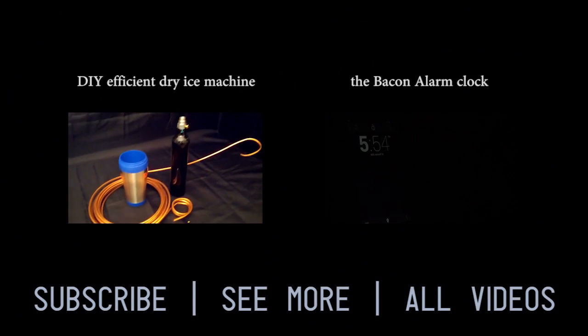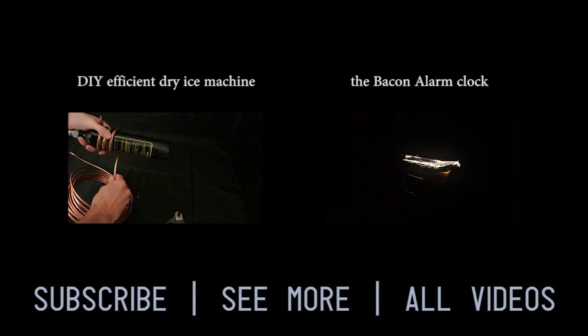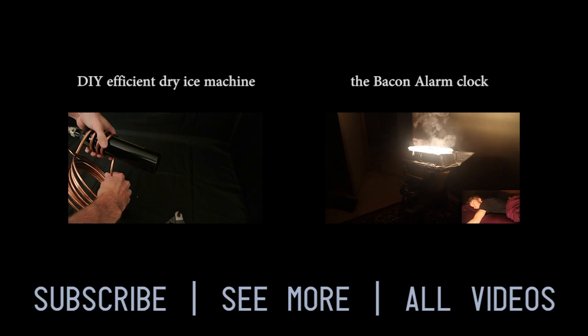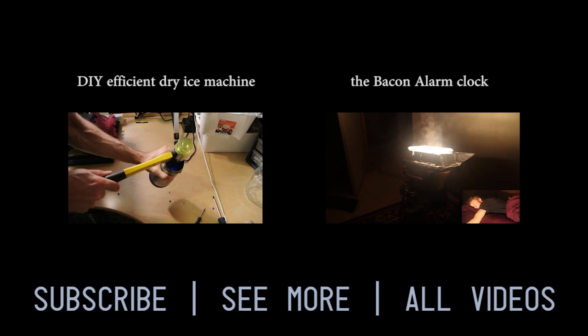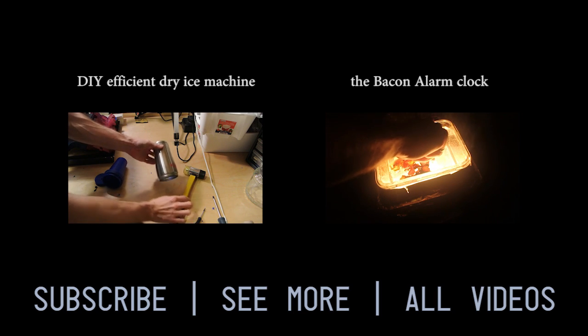In my next video, I'll show you how to make an efficient machine that produces much more dry ice than this method. As always, there's more information in the description.